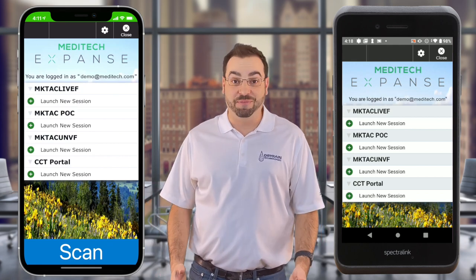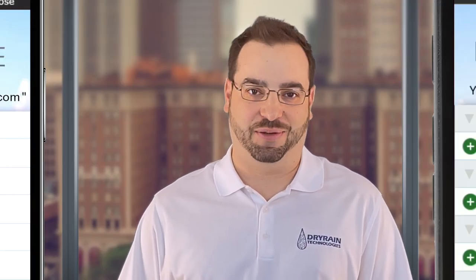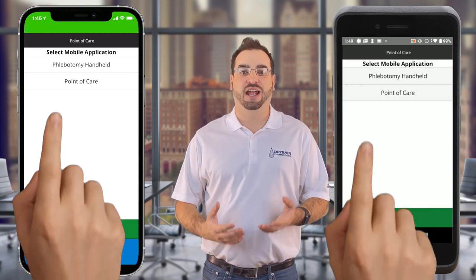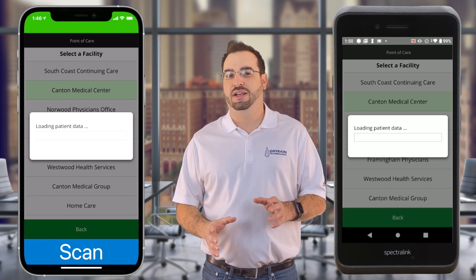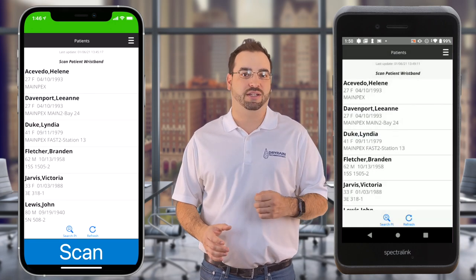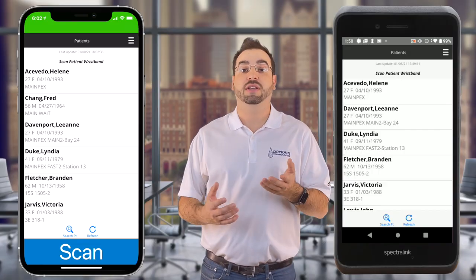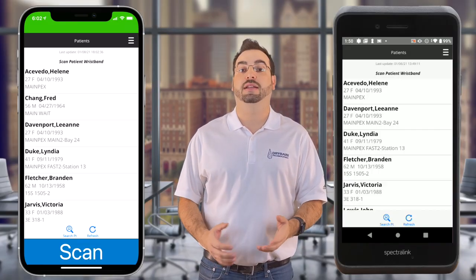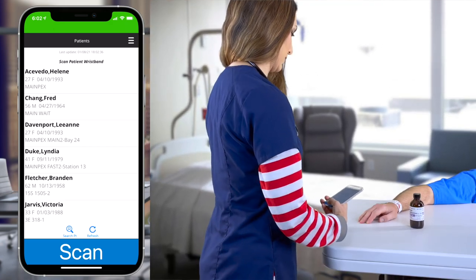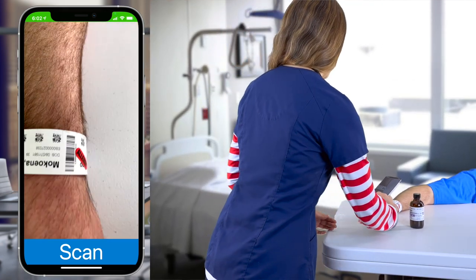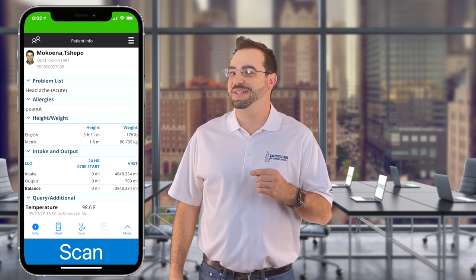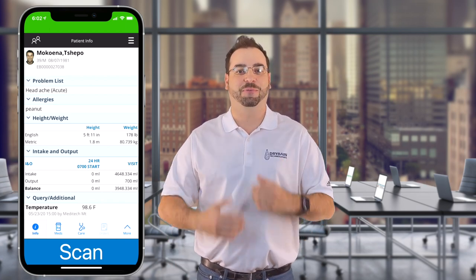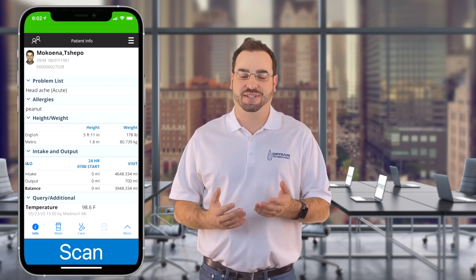So here we are in Meditech Expanse. Because of the tight integration between DryRank Technologies browser and the Meditech Expanse system, notice how there's no text fields to scan into. That means that you don't need to tap on a text field before you scan, and that means there's no wrong field to scan into because the data is transferred behind the scenes, like this. Did you miss that? Was that too simple and quick? That's the whole point. Let's see it again as we scan the medication.